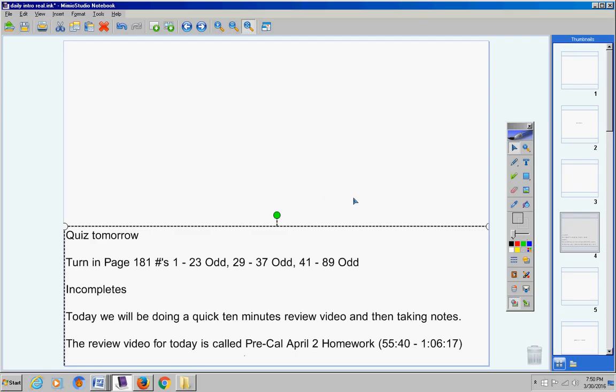Mrs. Stewart students you are to start the video at the 55:40 mark and stop it at the 1:06:17 mark so it's about 10 minutes, 10 and a half minutes.